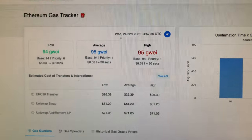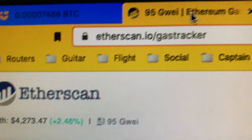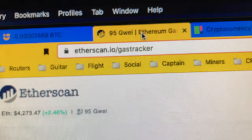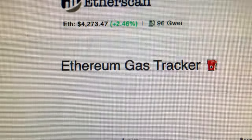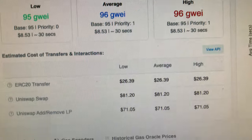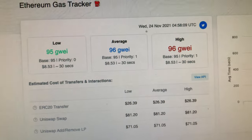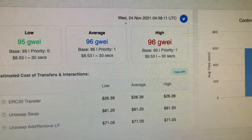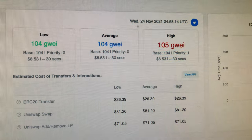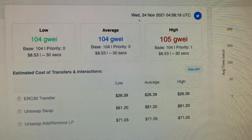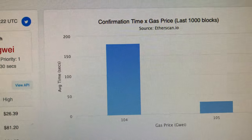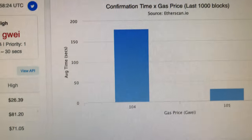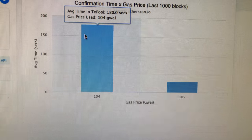Etherscan.io — go to the gas tracker. It shows you the current gas tracking values: low, average, high. The thing updates — turn it on if you're looking for payouts and what's going on. Right now it shows 95 roughly — about $8.53 — so you figure 40 is half of that, right? About four bucks. It jumped up to 105 and it all comes with confirmation time, gas price, the last thousand blocks. I think it updates with every block set.